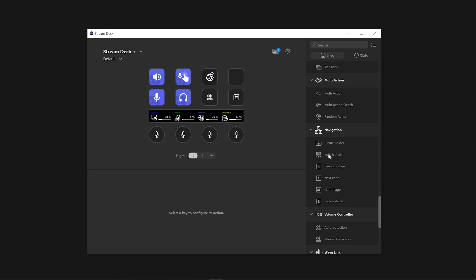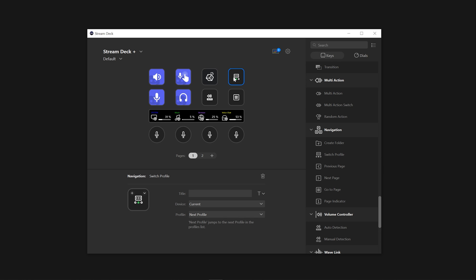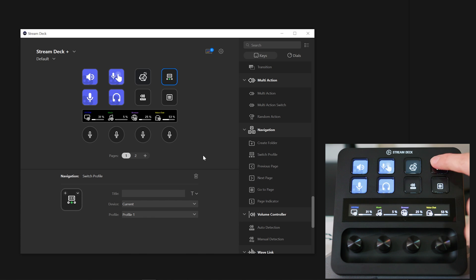No problem, just add that action onto your Stream Deck from the Navigation tab and choose your desired profile.